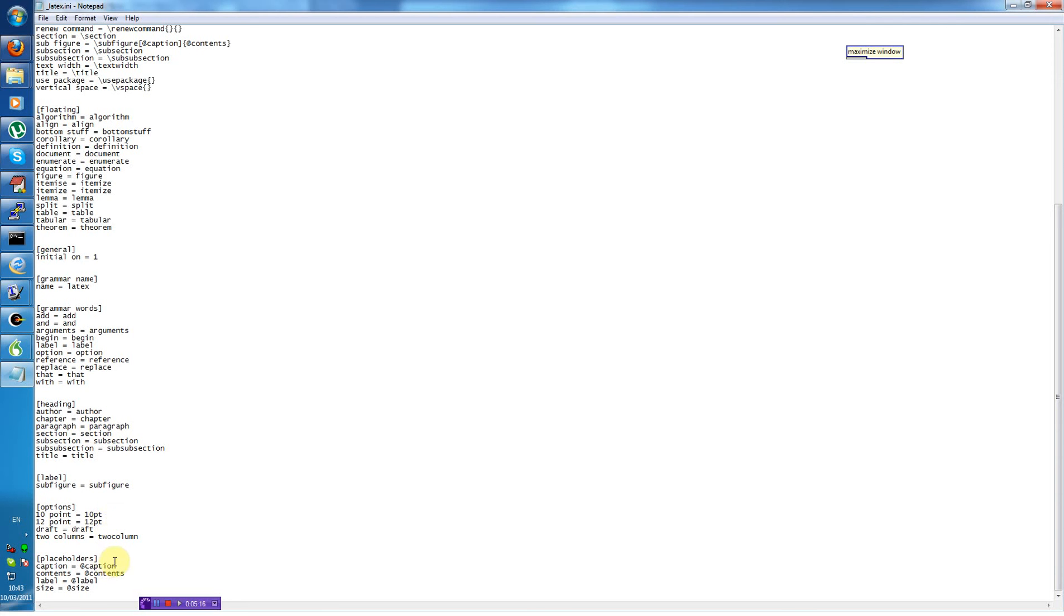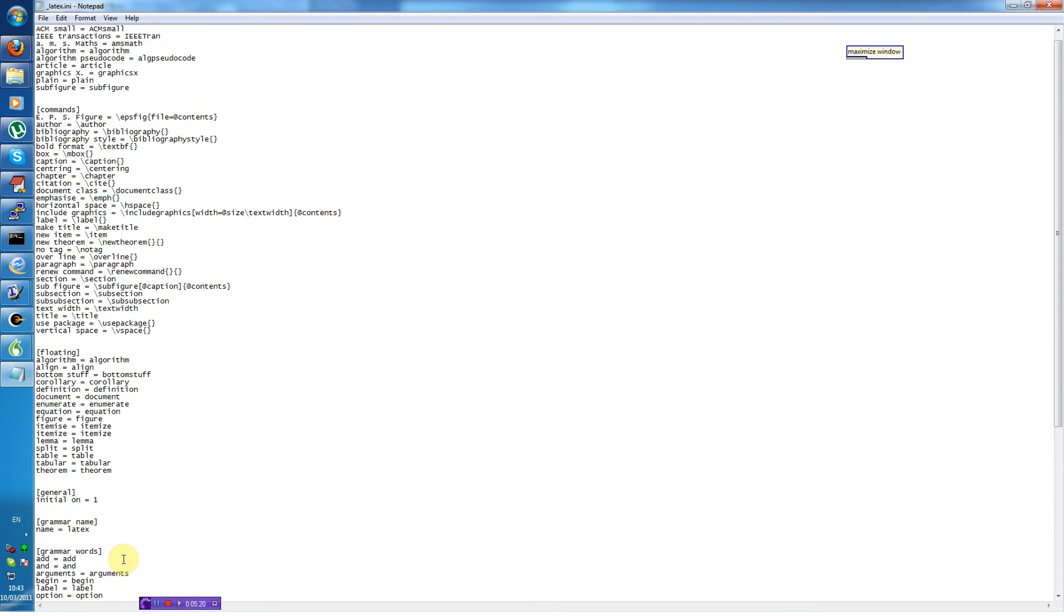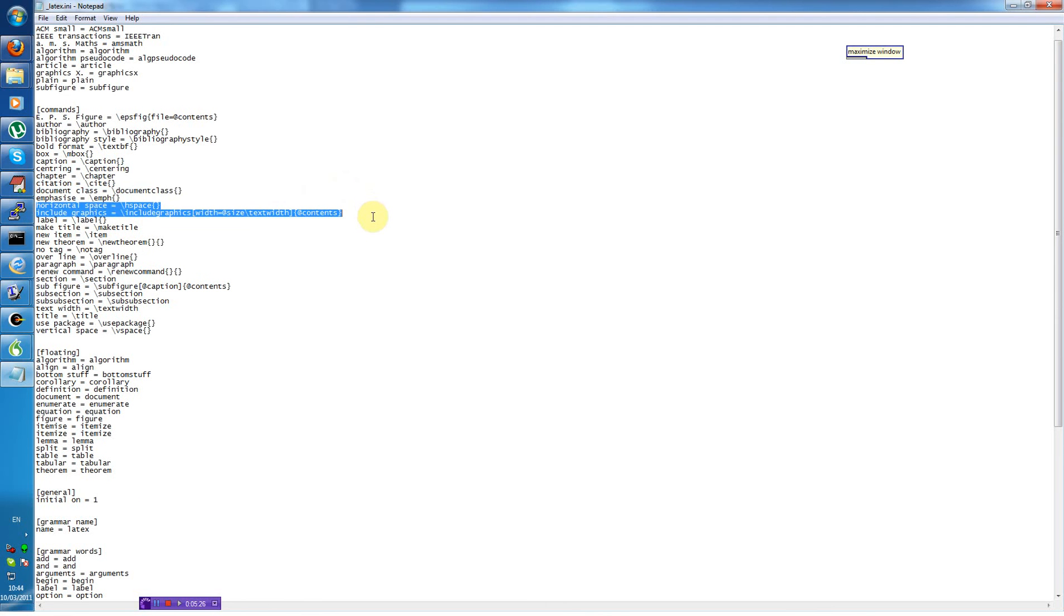And placeholders are used in the templates. So for instance, include graphics uses two placeholders, size and contents, which allows you to easily navigate to those points and replace it with the text you want.